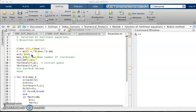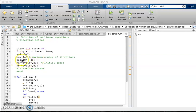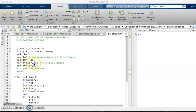I have taken maximum iteration 5 and the tolerance is 10 power minus 4. f of a represents the value of the function f on point a, and f of b represents the value of the function on point b.